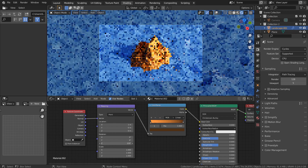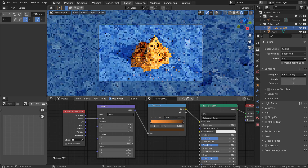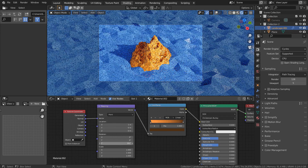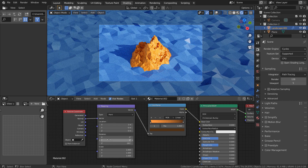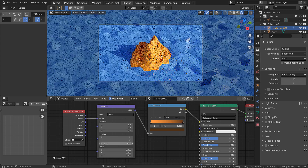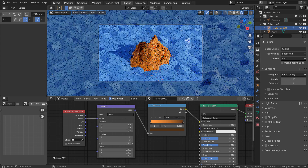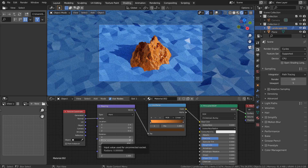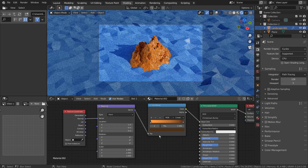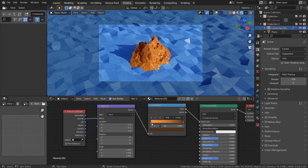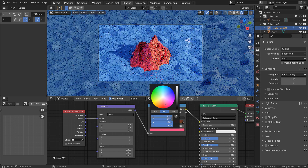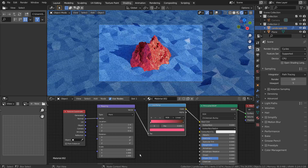By doing so, we can create an illusion of lighter or darker material facing the sun. If not for lighting angles, we can use a set of two different colors to create the same illusion.